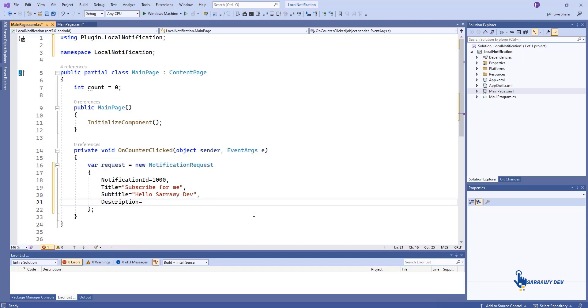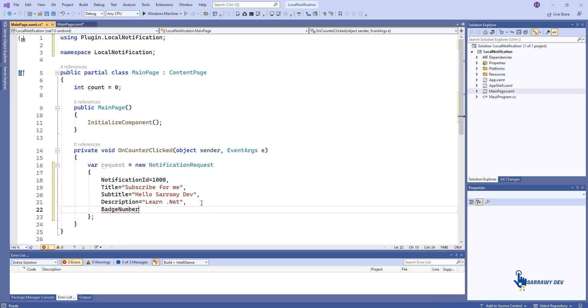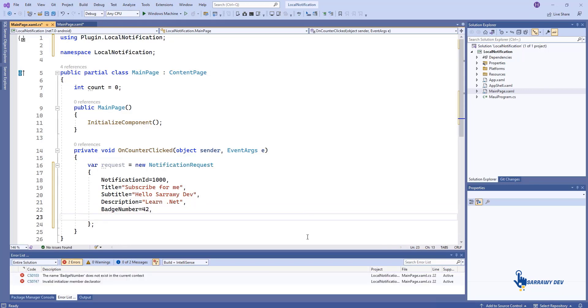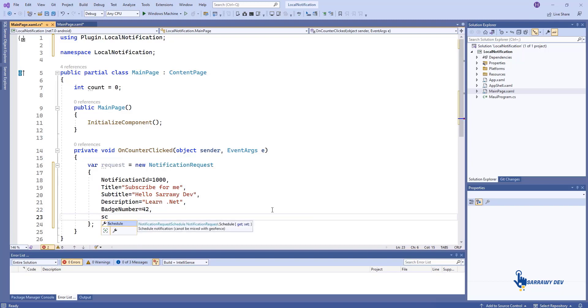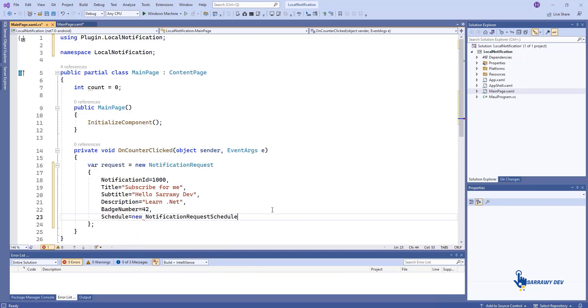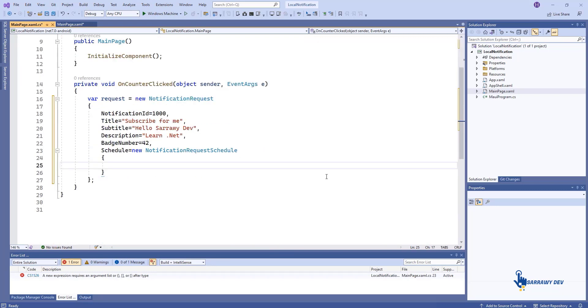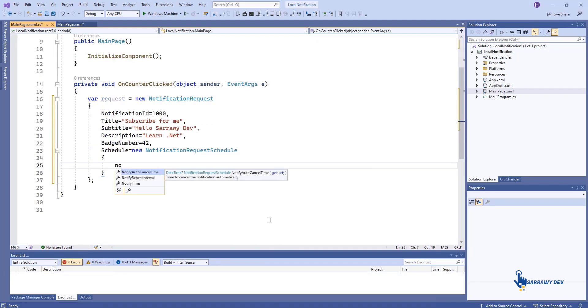Description is the description of the notification. Schedule is a date time value to show the notification after the mentioned schedule.